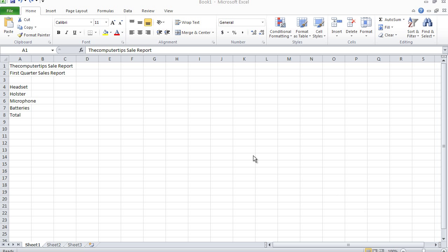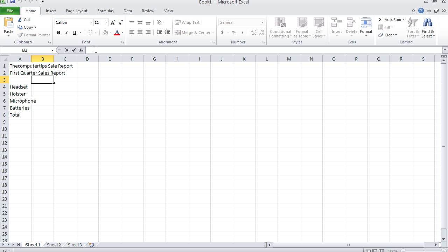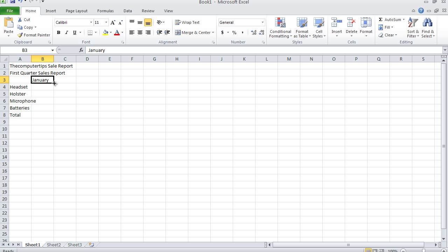To show you what I mean about autofill options for months, let's go to column B, row 3 and type in January. Then let's click the arrow right here to maintain the cell active. Now we're going to click this little box right over here and drag it across.